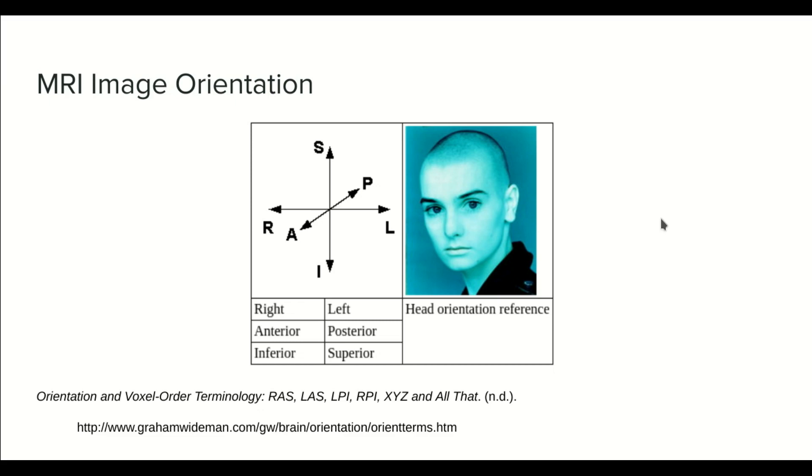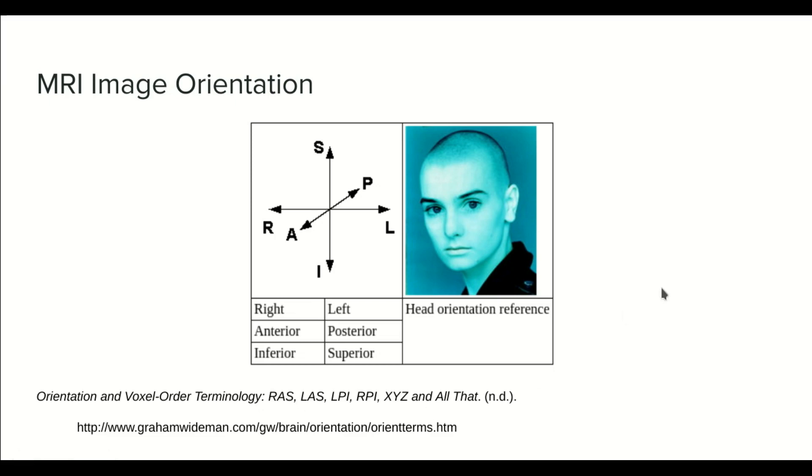These here are examples of orientation strings. Multiple combinations are possible. But that's it for the theory by now. Let's see in the code how these strings control the orientation of the image.